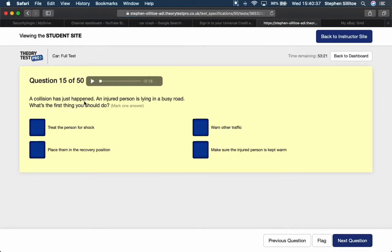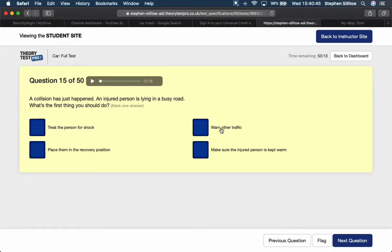A collision has just happened. An injured person is lying in a busy road. What's the first thing you should do? Right, well they're in a dangerous position, so I'm going to go with warn other traffic.